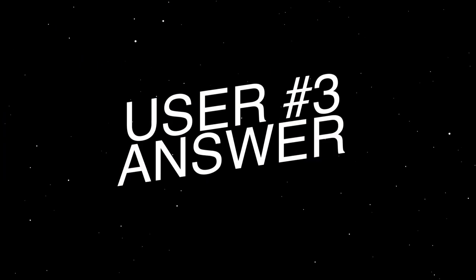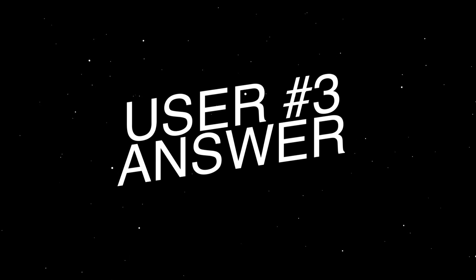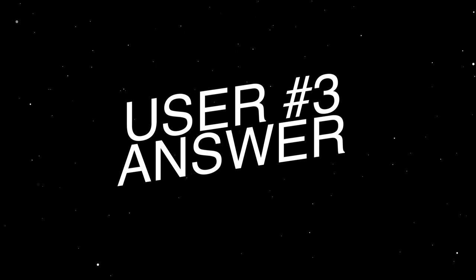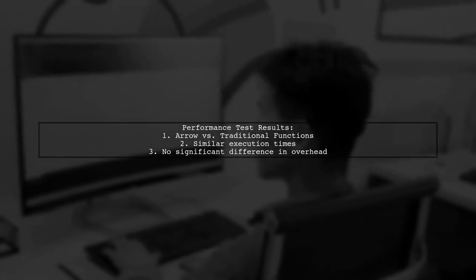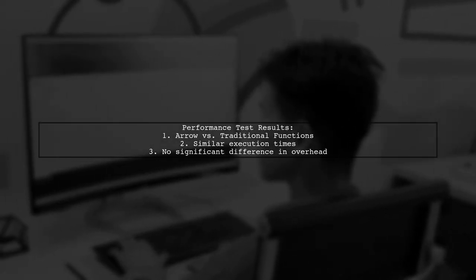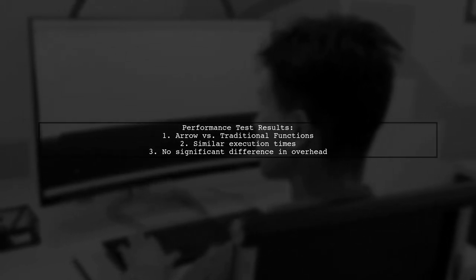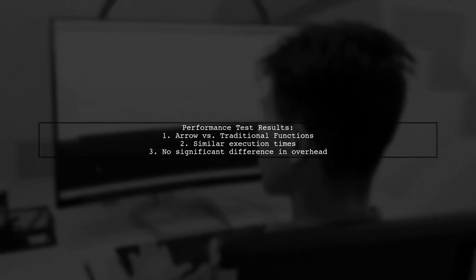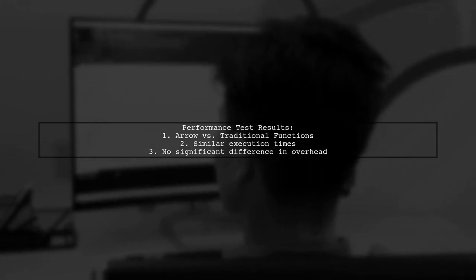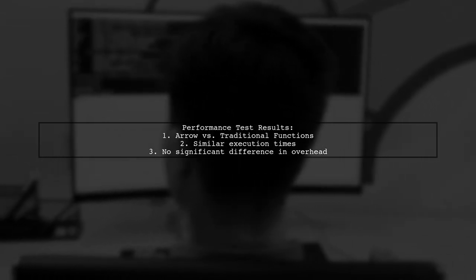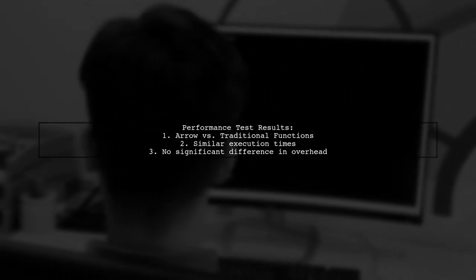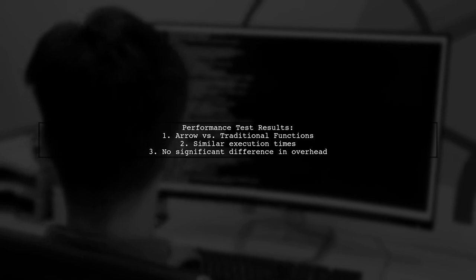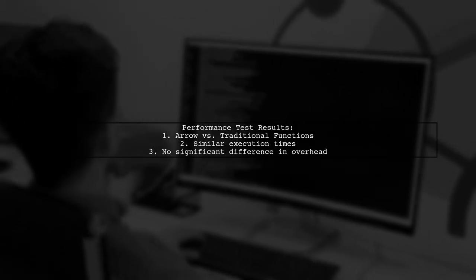Let's now look at another user-suggested answer. In a performance test comparing arrow functions and traditional function declarations in Node.js, both types of functions showed similar execution times. The tests involved adding numbers and calling a function repeatedly.